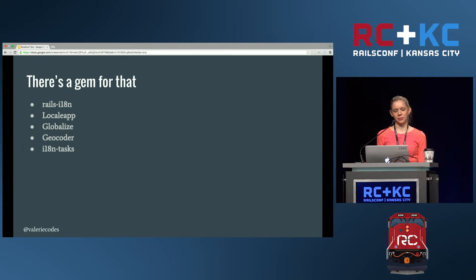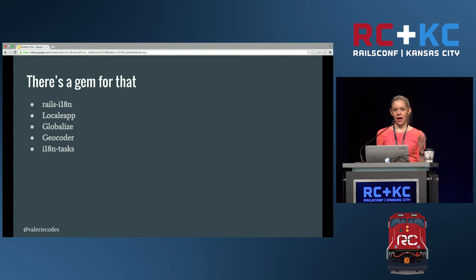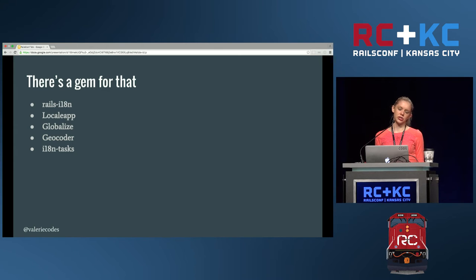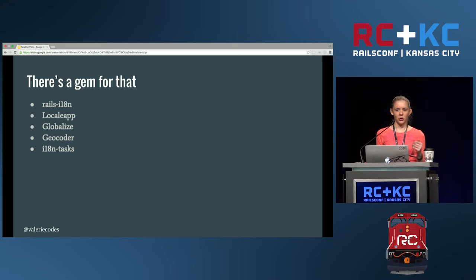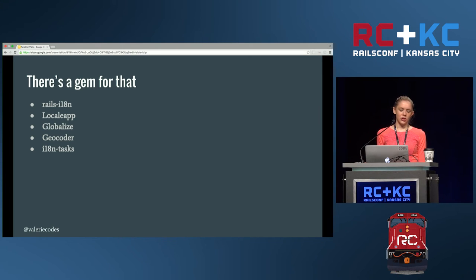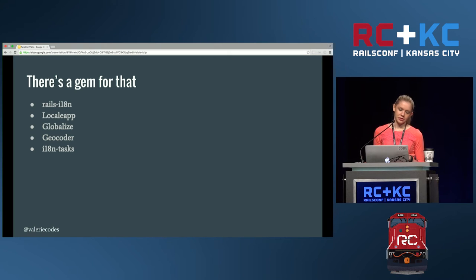Locale App is a paid service, but worth looking into if you want to add translations. It's also tied to paid translation services, so you can pay someone to go in and translate all your strings. Globalize is a tool you'll want if you're adding translations to your Active Record models — for example, if you have a blog with posts stored as Active Record models and want alternate versions in different languages. Through the Geocoder gem, you can set a locale based on a user's IP address, which is super helpful.